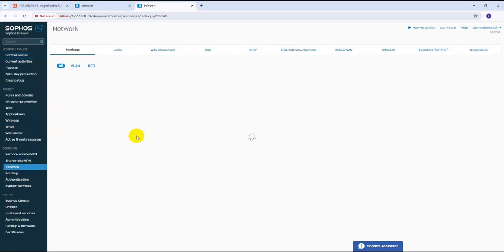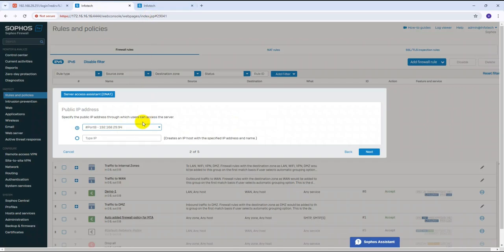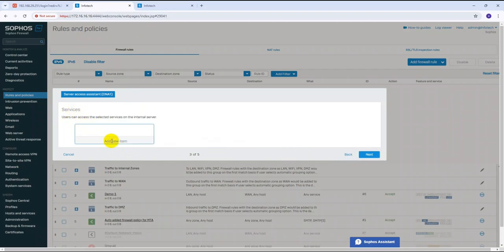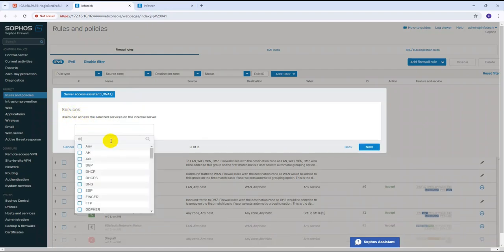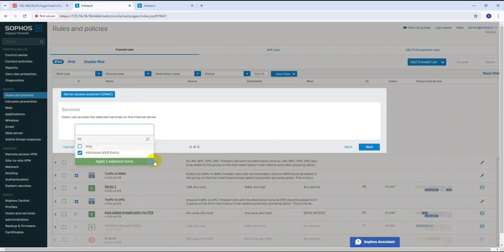Let me show you the network configuration. I have a fiber connection, and my WAN port is Port B with IP 192.168.29.94. Once you select the WAN interface, your public IP will appear. Click Next and here we need to select the services we created. Select the Hikvision service, and you will see the port information we configured.